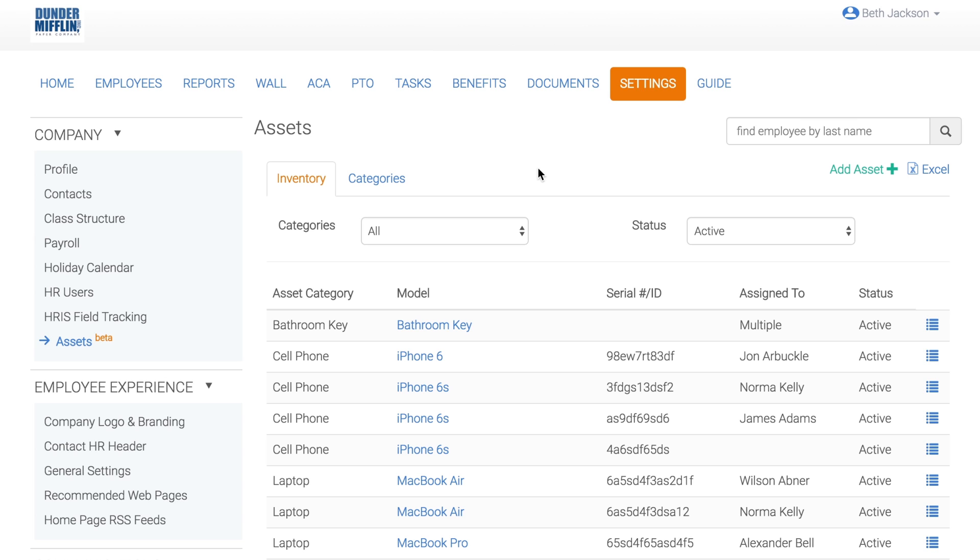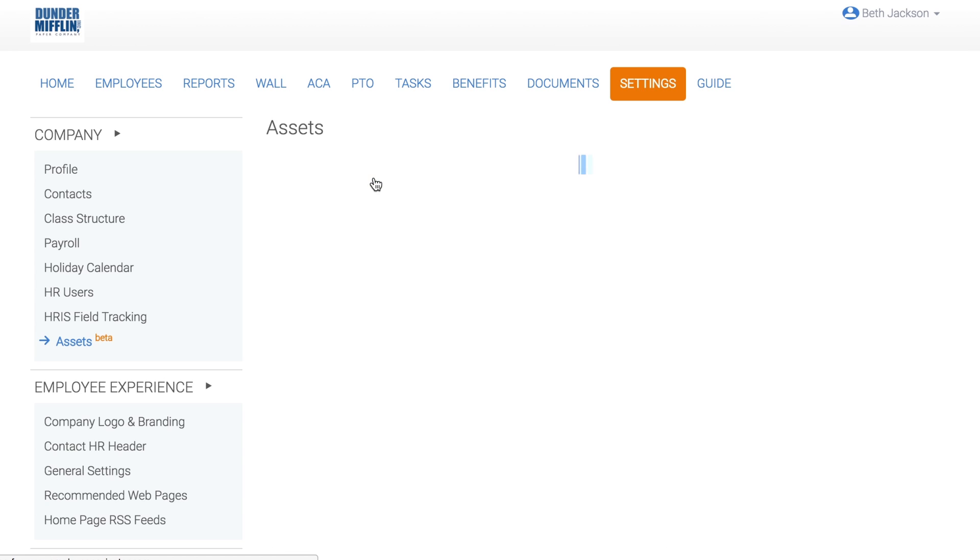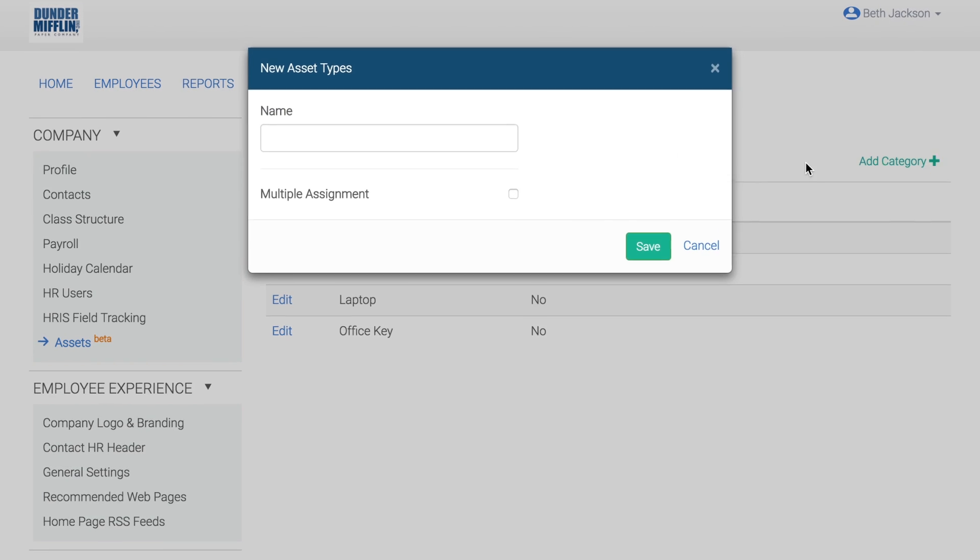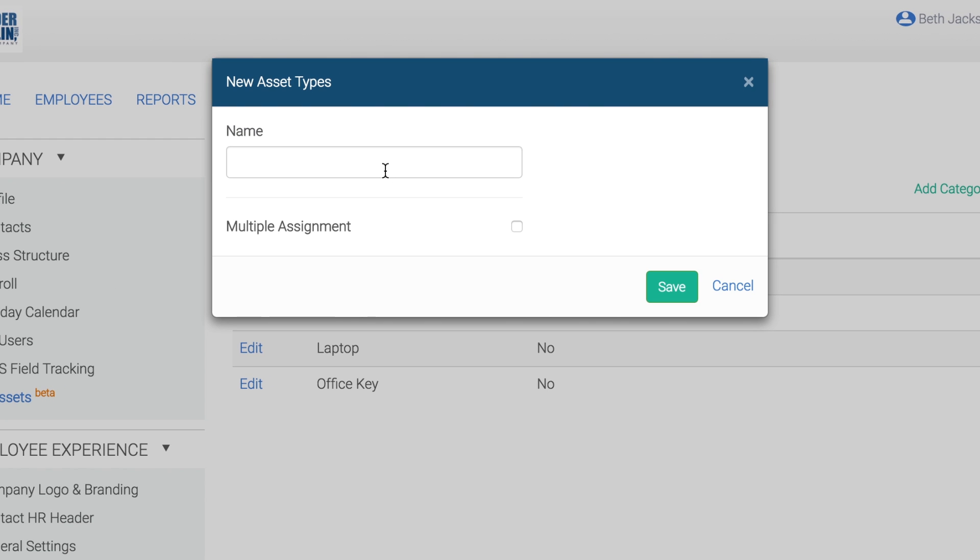Let's go ahead and add a category. To view and add categories, click Categories. This company already has some categories set up, but we're going to add another. To add a new category, click Add Category, then add the category name.